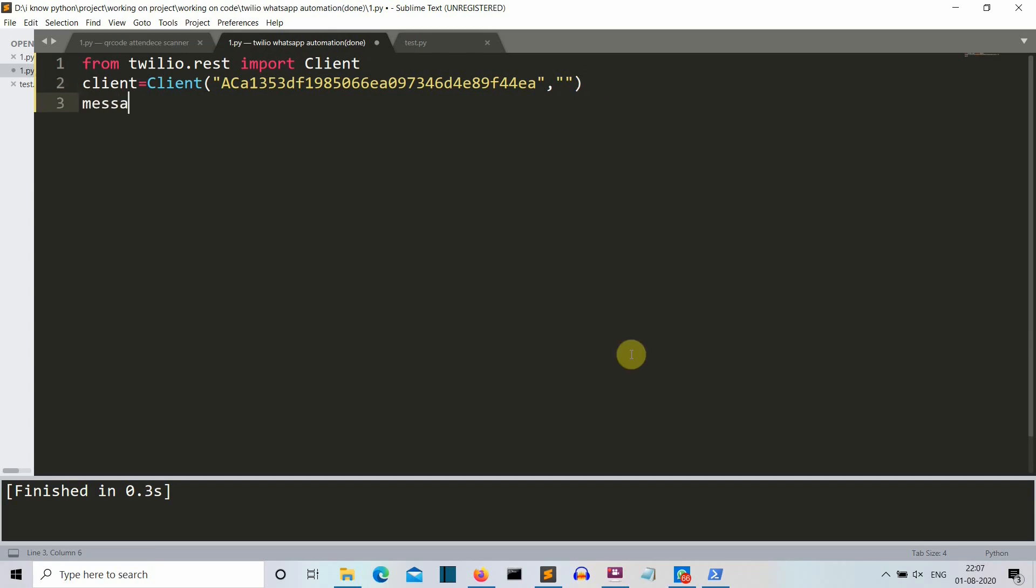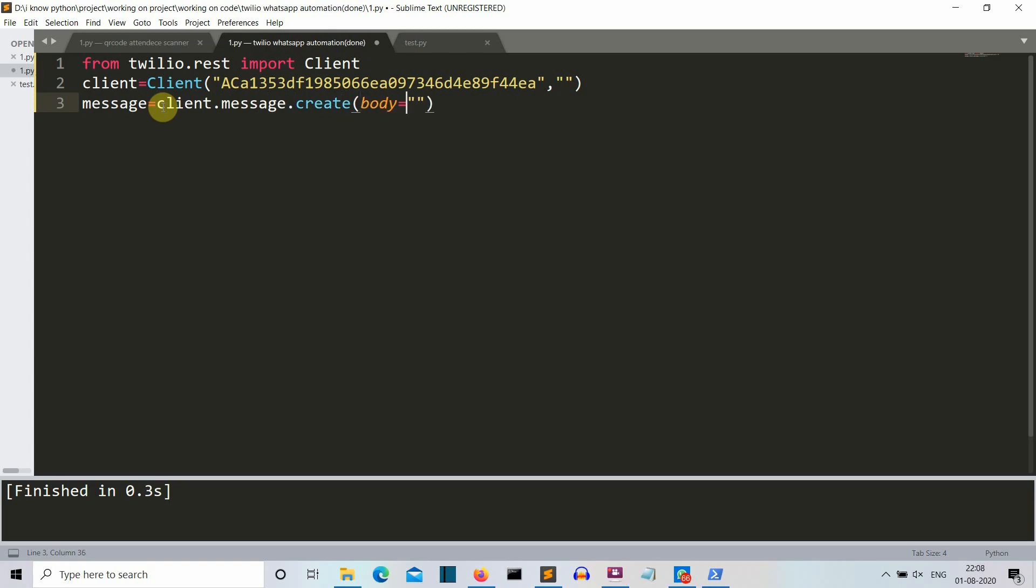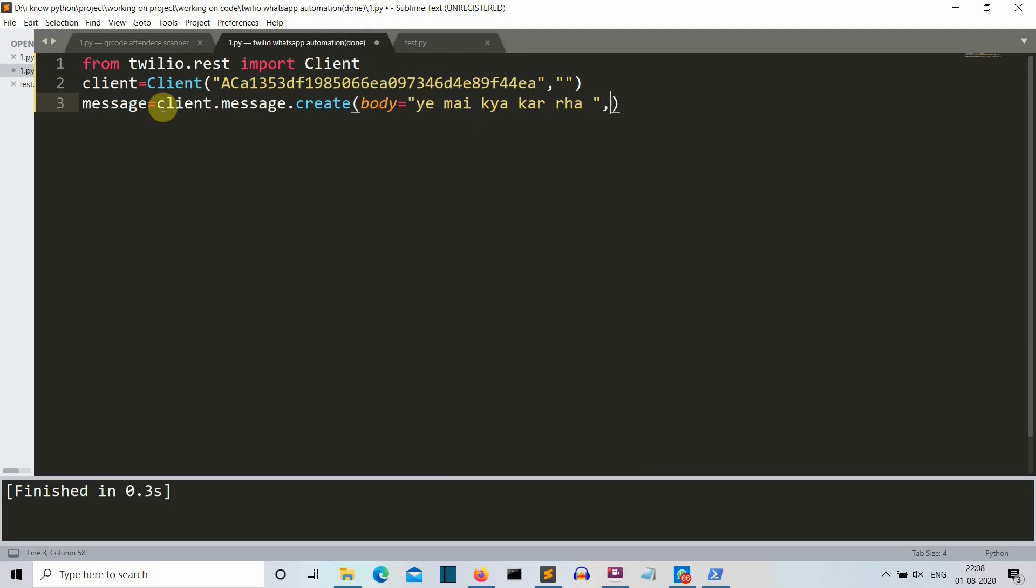Now let's create a message variable. You can create any variable up to your imagination. Then you will write client from this variable client and then message.create. Make sure that you are writing the spellings correct. And then the first parameter that this class or this object will accept is the body. The body of the message that you want to send. So I'm gonna send 'Yeh meh yeh meh kya kar raha'. So the second parameter here is from.